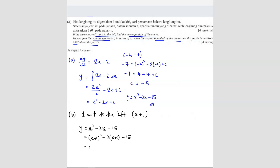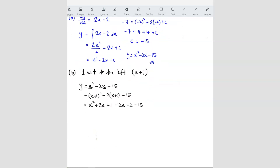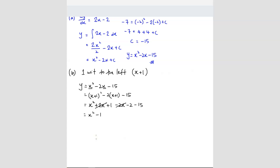Your original equation is x squared minus 2x minus 15. So you substitute x plus 1: (x plus 1) squared minus 2(x plus 1) minus 15. You get x squared plus 2x plus 1 minus 2x minus 2 minus 15. The 2x terms cancel, and you are left with x squared minus 16. So this is your answer. This is method 1.